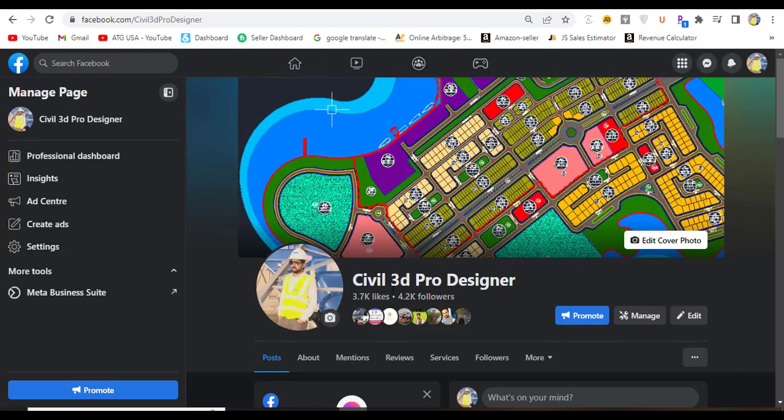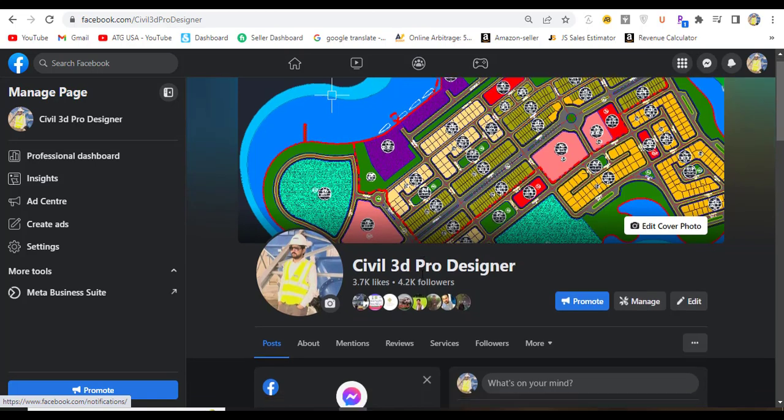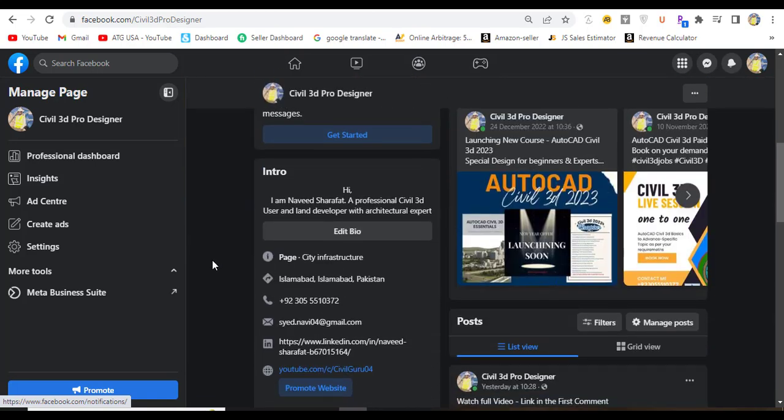You can also access me through my Facebook page Civil 3D Pro Designer, where you can get many PDF materials and other videos related to AutoCAD Civil 3D and land surveying.